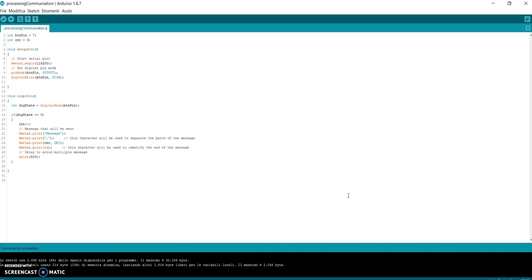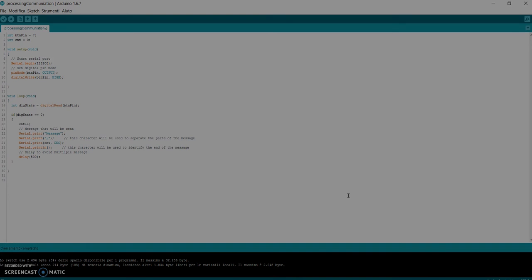I hope I was clear enough to explain you how to send messages from Arduino to Processing. Soon I will explain you in another video how to send messages from Processing to Arduino. Bye!